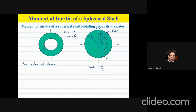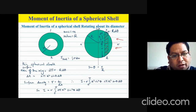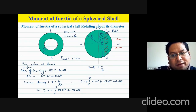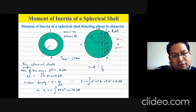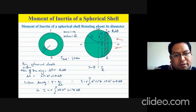The surface area of the ring element is the circumference times the thickness: 2πr times R dθ. Substituting small r = R sin θ, we get that the surface area of the ring is 2πR² sin θ dθ. We integrate over θ from 0 to π to cover the whole shell.